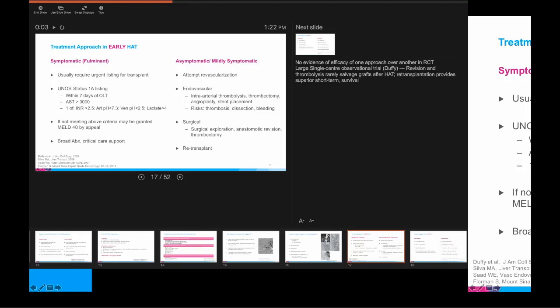In the early phase, for patients who have elevated liver numbers, signs of portal hypertension or liver failure but are not needing a transplant, revascularization may be attempted using intra-arterial thrombolysis, thrombectomy, or stent placement — with risks including procedural complications — and surgical exploration, revision, and thrombectomy. If these measures don't work, we move on to re-transplanting many of these patients.